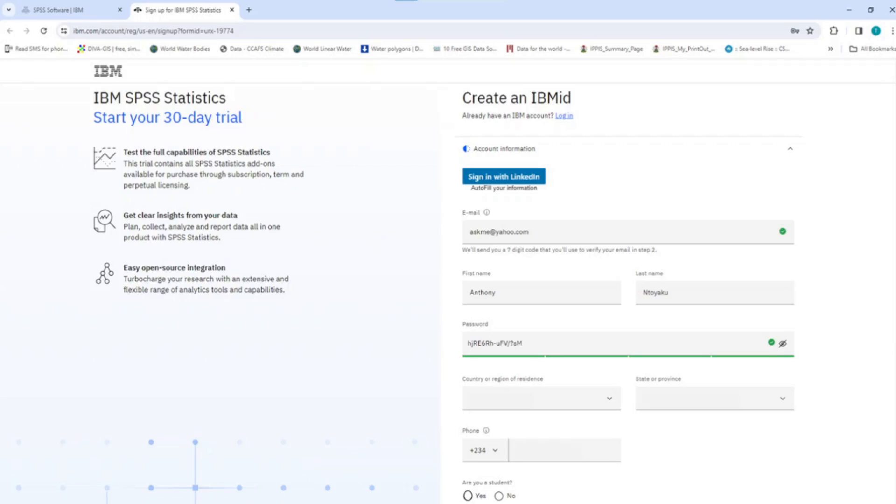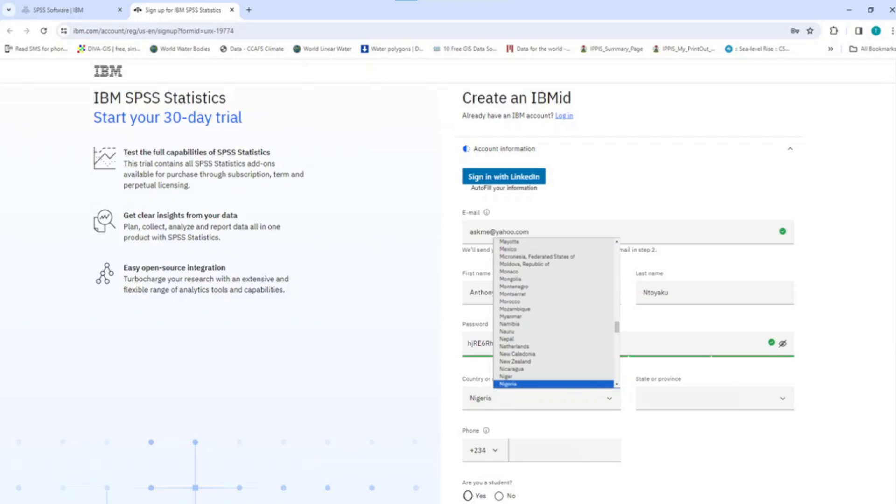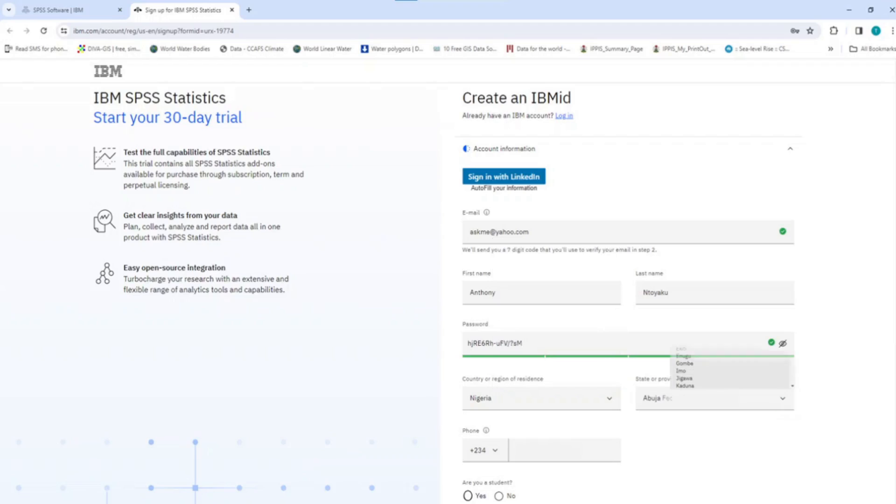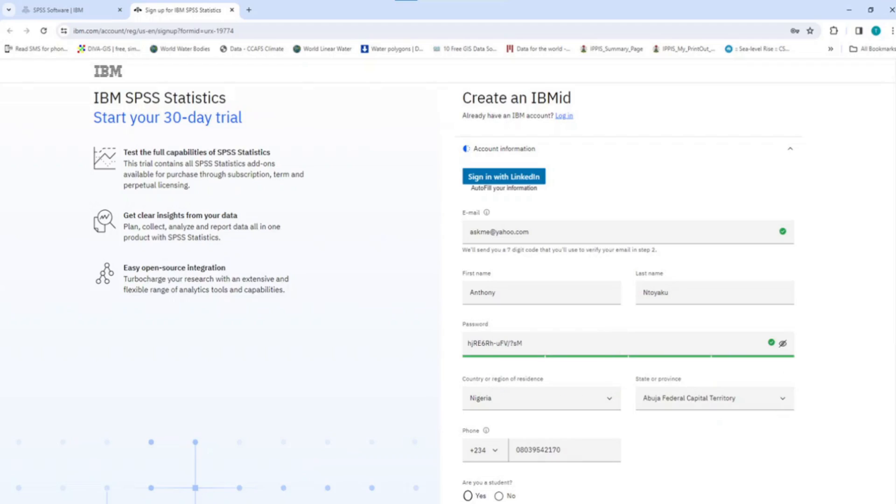For Country or Region of Residence, click on the button and from the drop-down options, kindly select your country of residence. This option might be auto-filled for you. Click on the state or province and select your state of residence. Enter your phone number and ensure your country phone code is well stated. Your phone number must be valid.